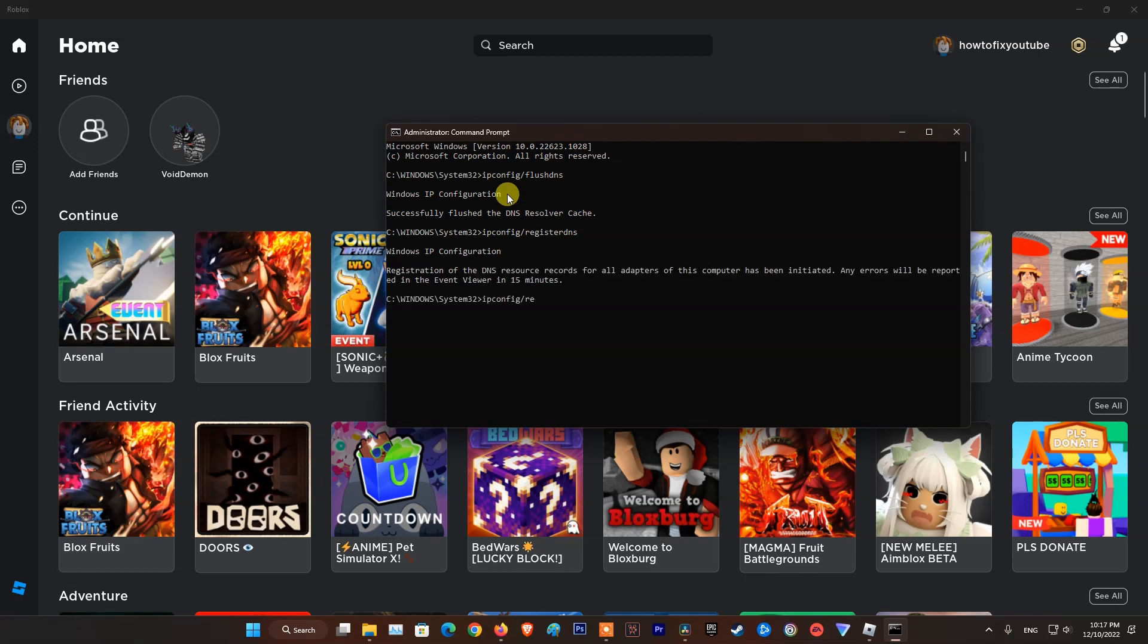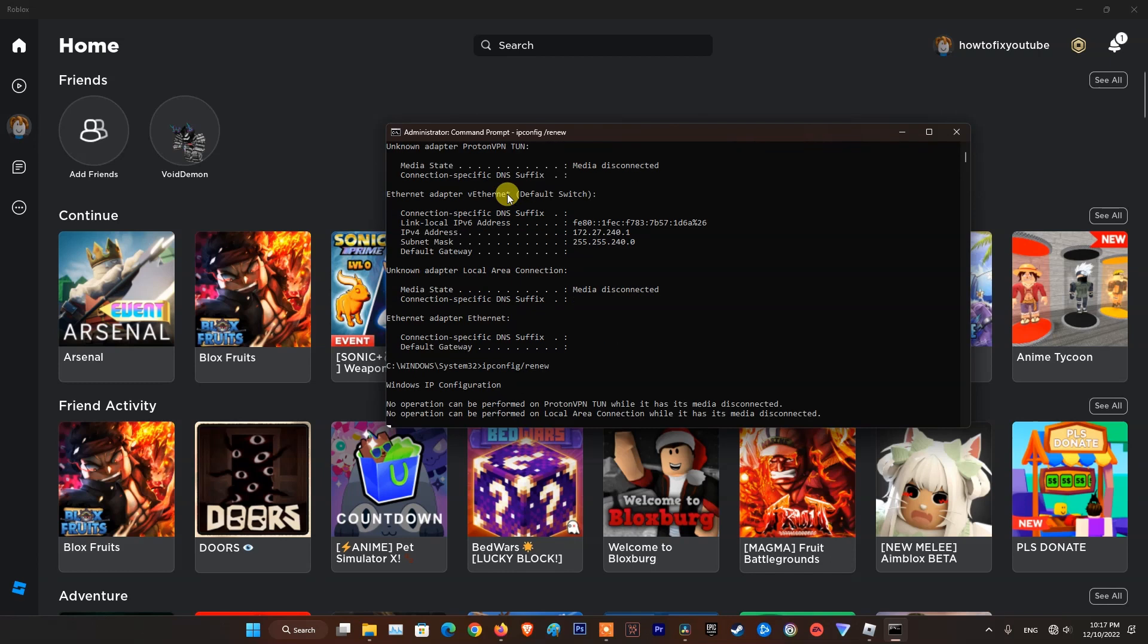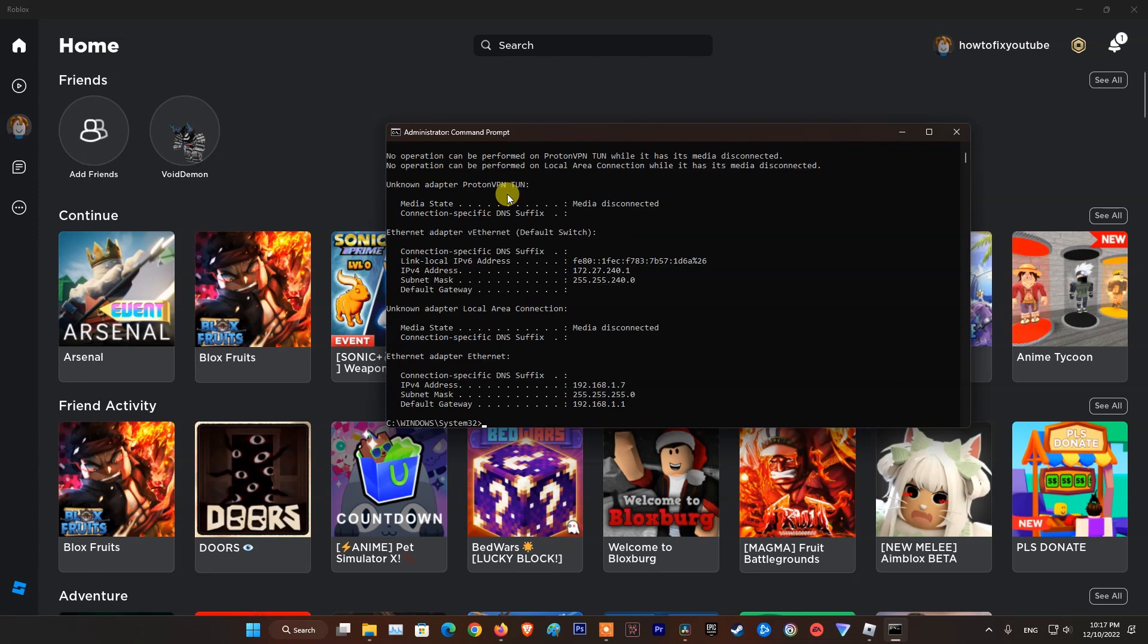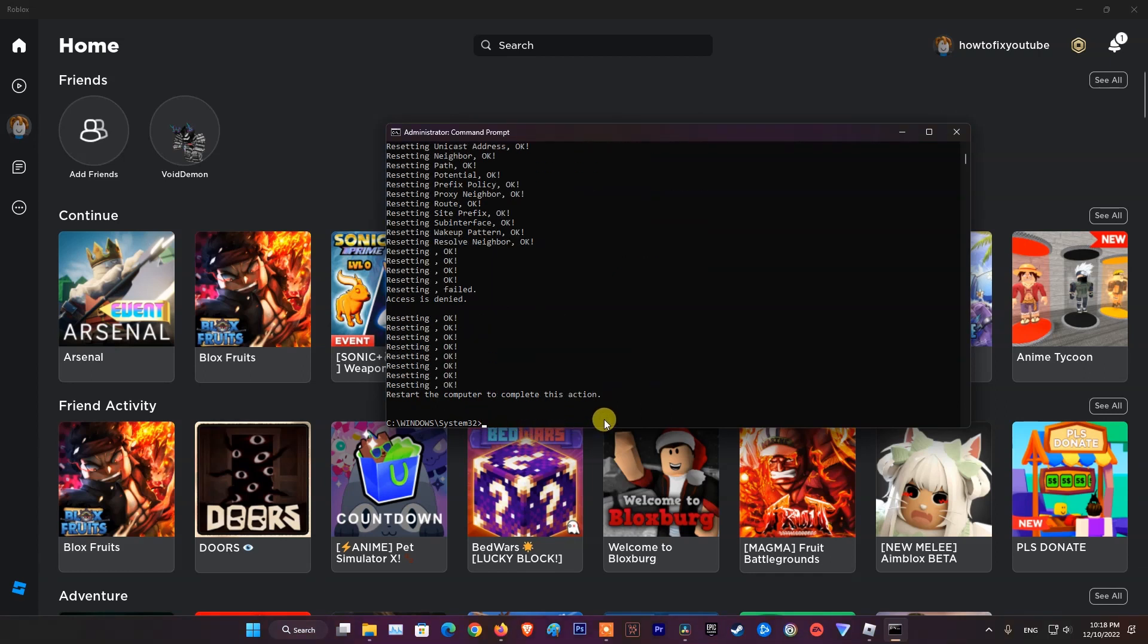Type ipconfig /release and press enter. Type ipconfig /renew and press enter. Type netsh winsock reset and press enter. Type netsh int ip reset and press enter. Finally, restart your PC and check if the disconnected issue is resolved.